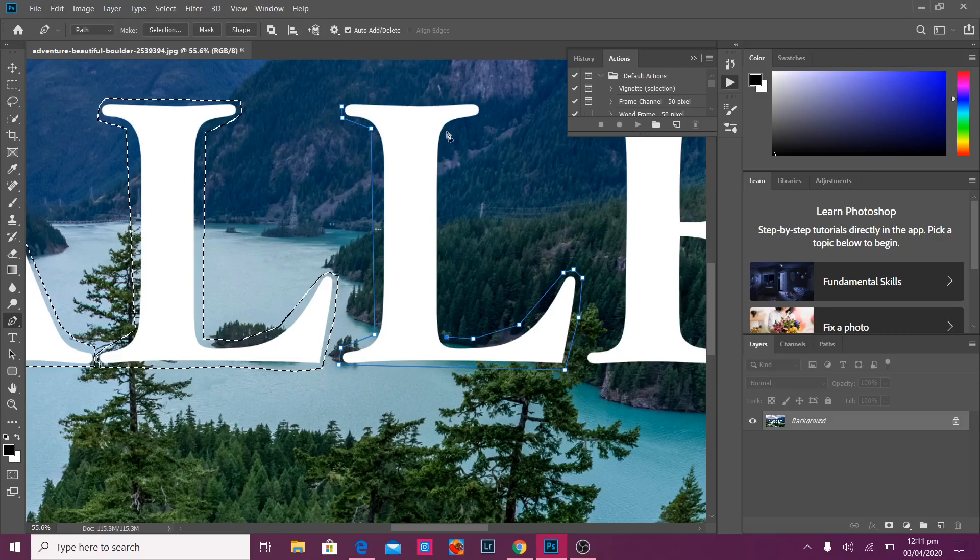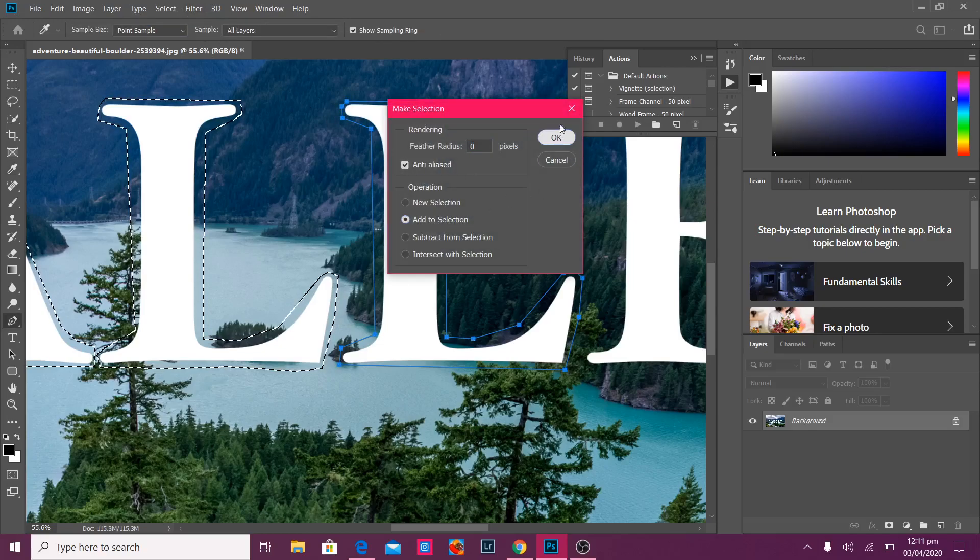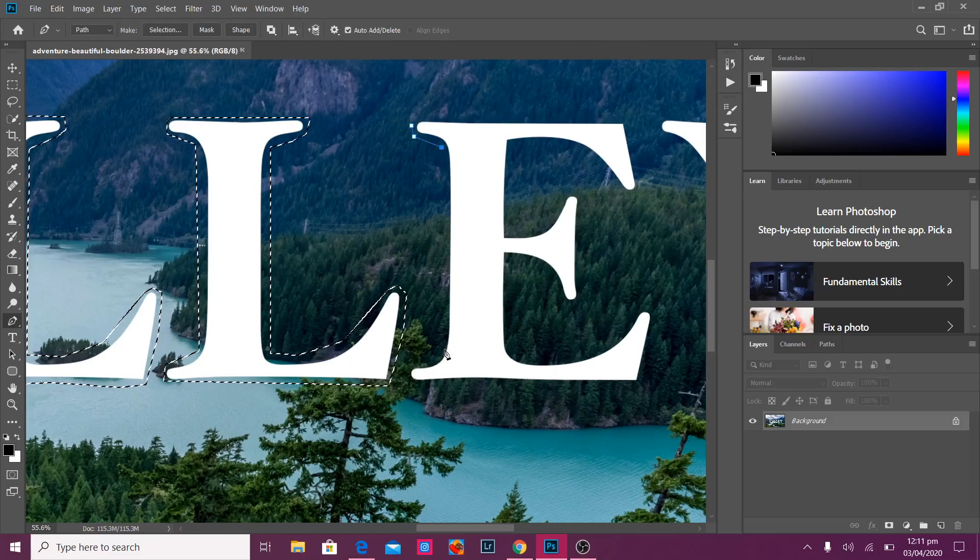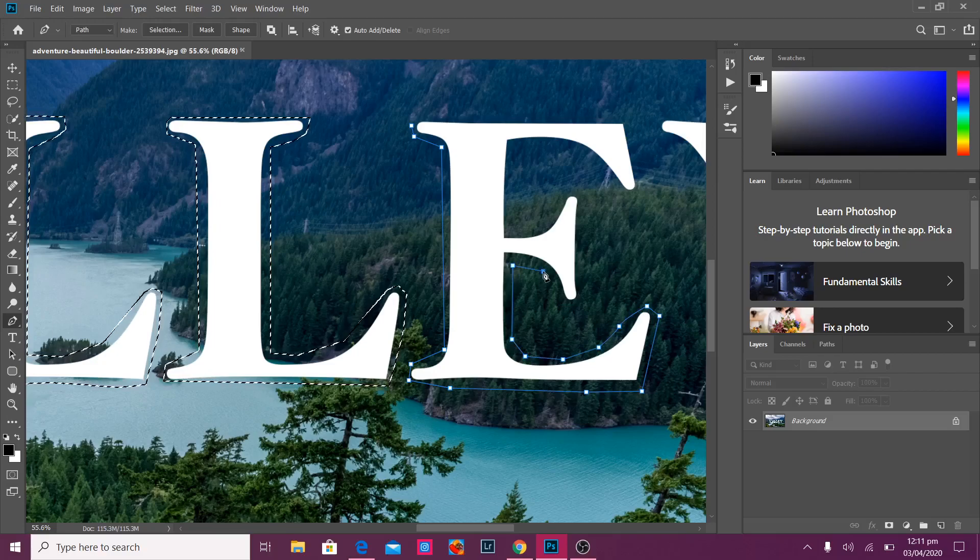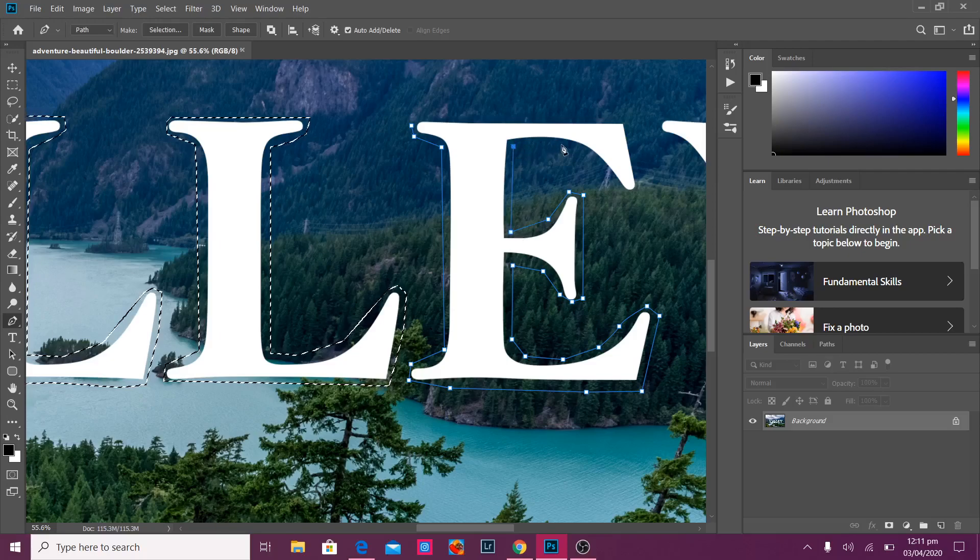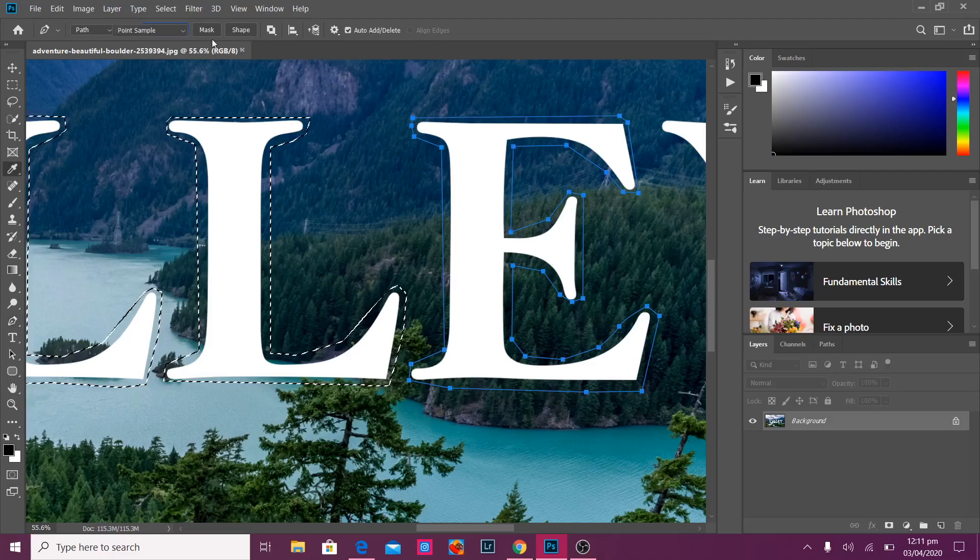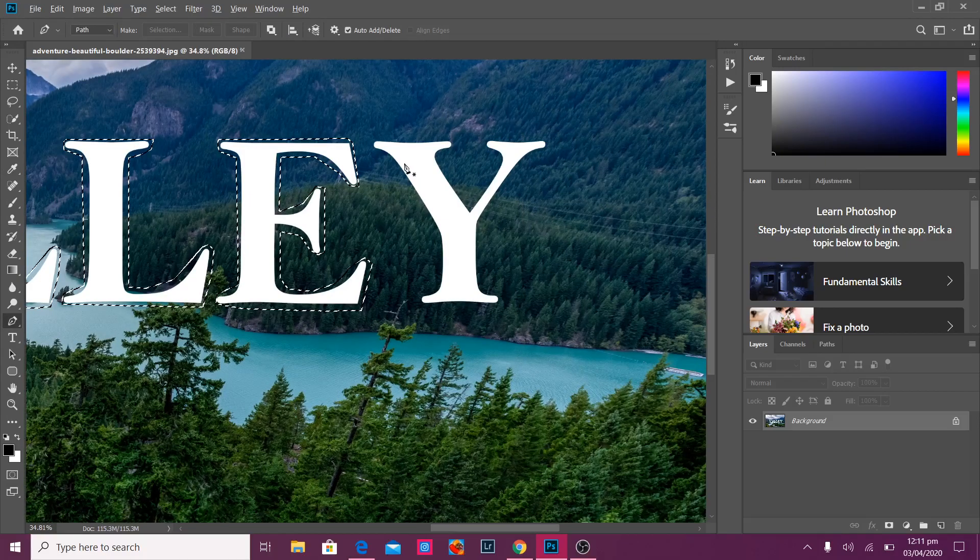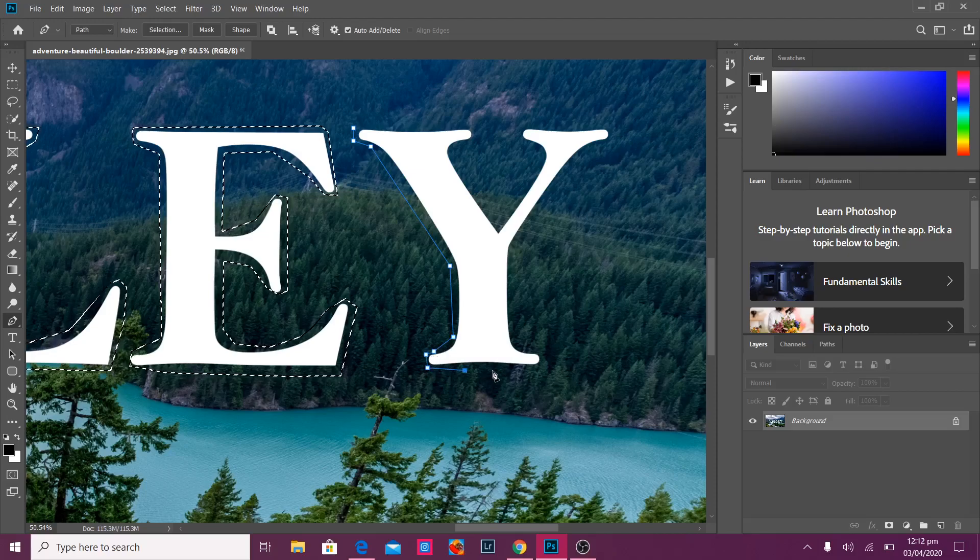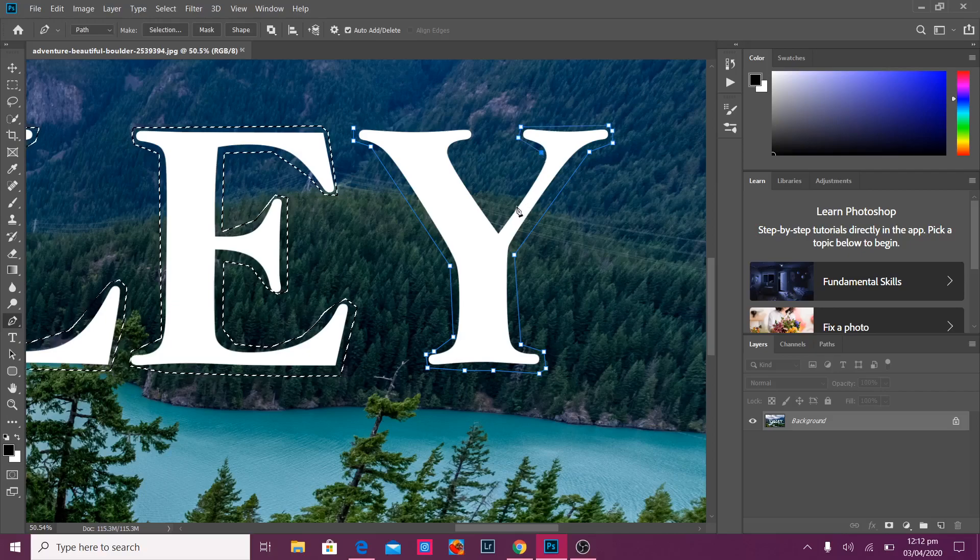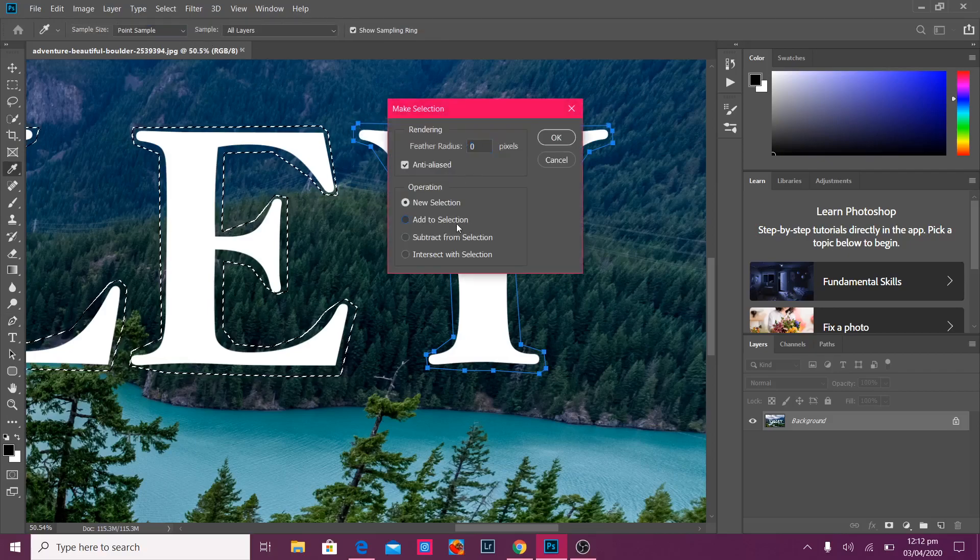And we've got same for the other L. And we'll go. All right. We just left with Y. Okay. Now, we're done with the selection.